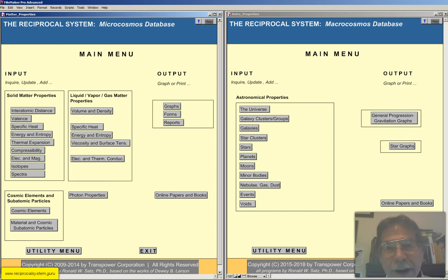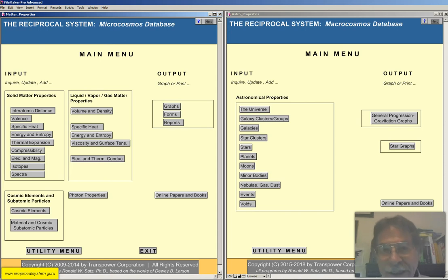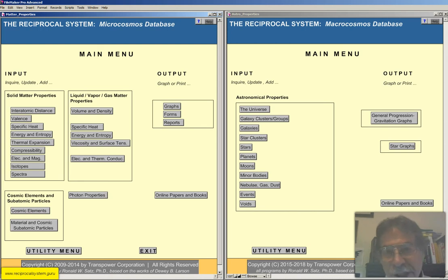TransPower Corporation is up and running in this pandemic. We're not seeing clients, but we can mow them in to fix problems, and we're still shipping all of our books and software.